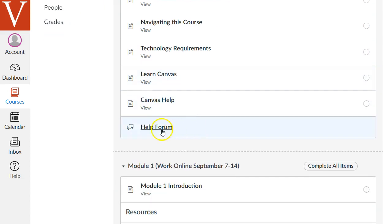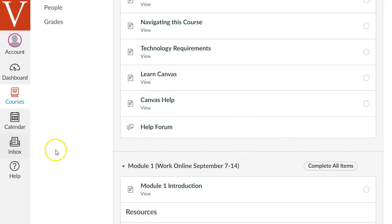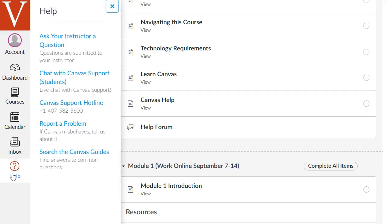There is a help forum, an online discussion forum, where you can ask questions at any time, or of course you can directly contact your facilitators using the Inbox tool on the left. You can also click the Help button on the bottom left and chat with live support with Canvas.